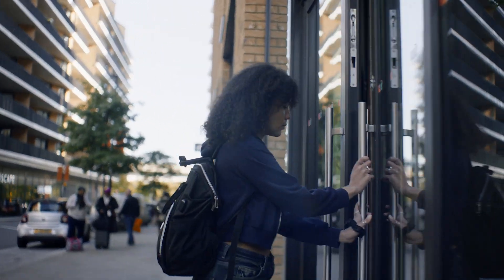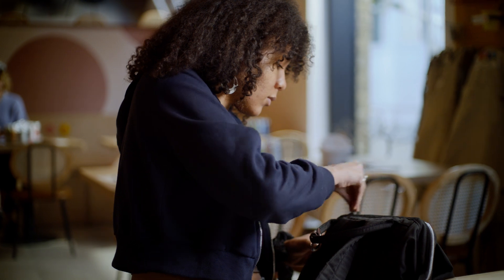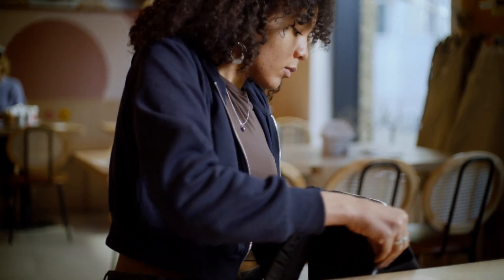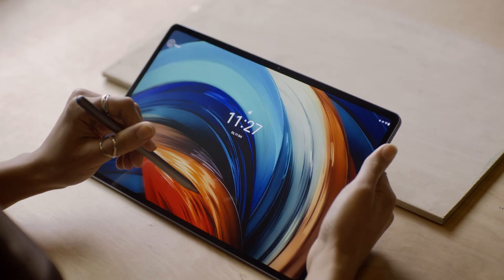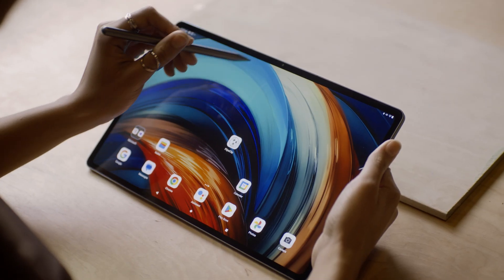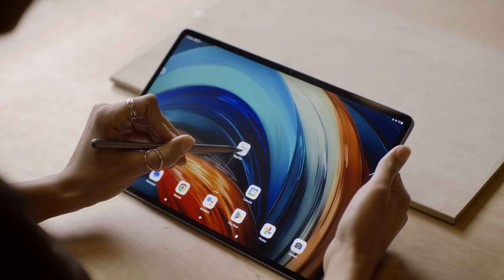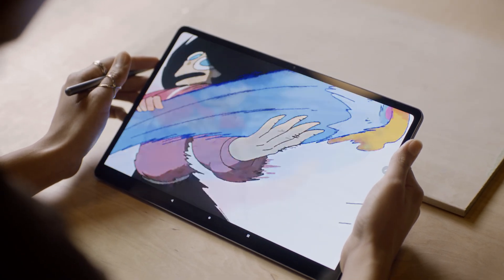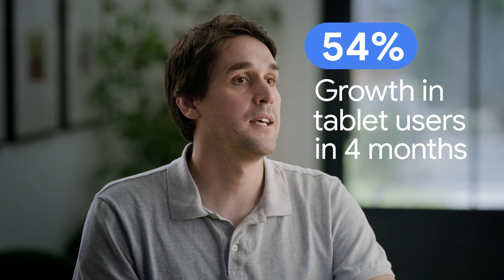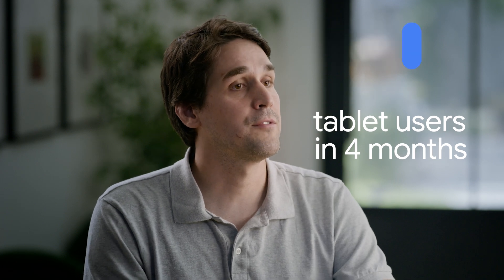We initially launched as a phone app. We realized that the combination of the stylus and large screens were really the optimal way to use the app. The culmination of all this was that we were able to see an increase in active tablet users in the US by about 54%.